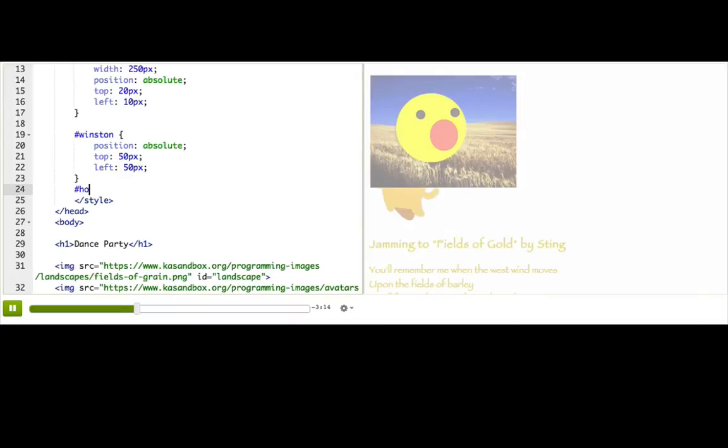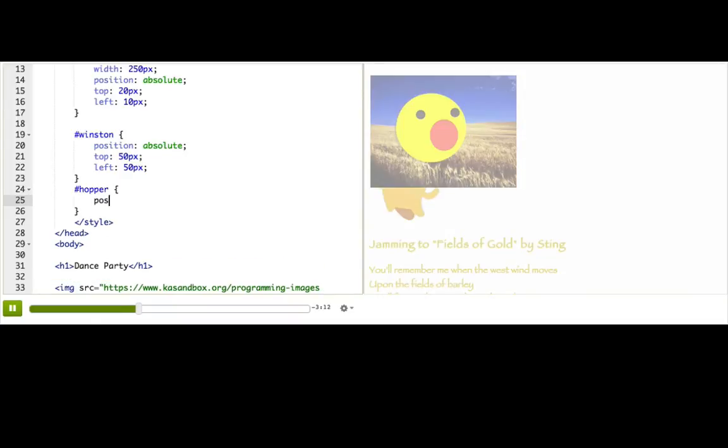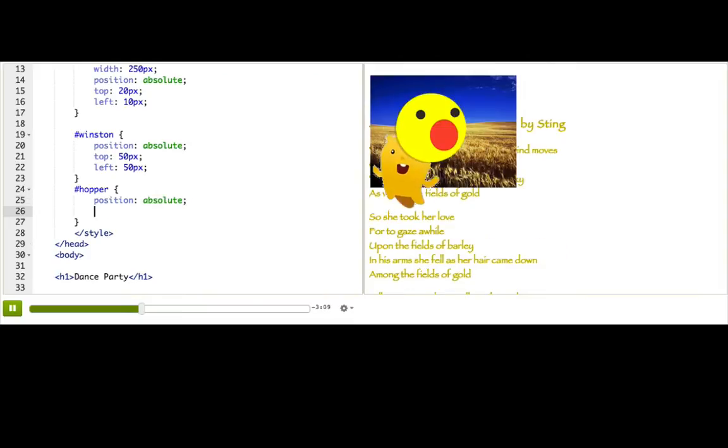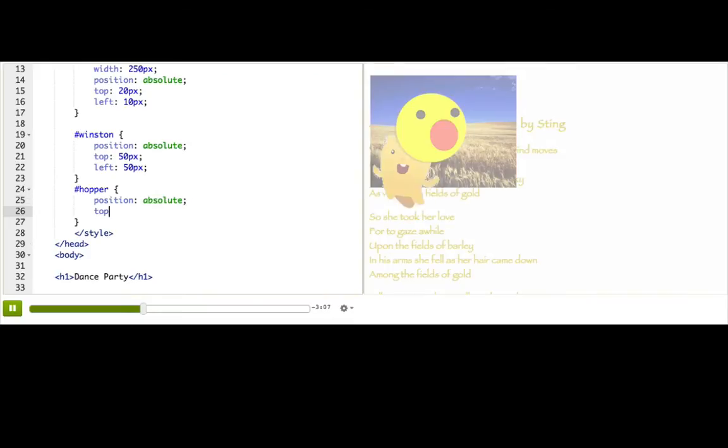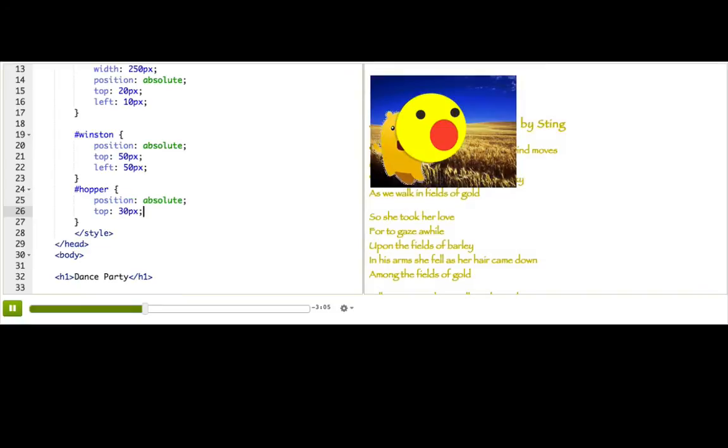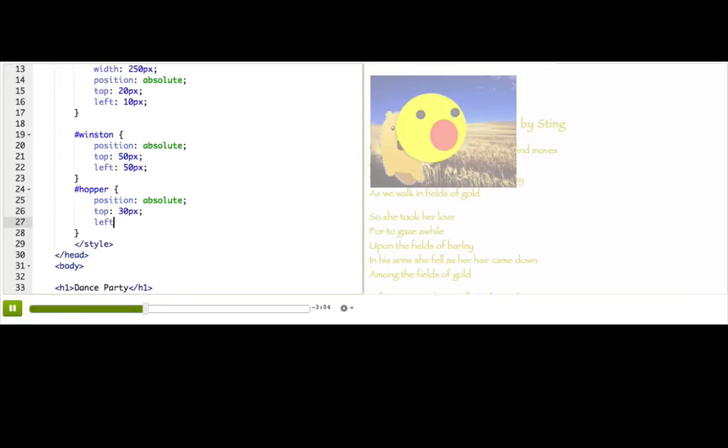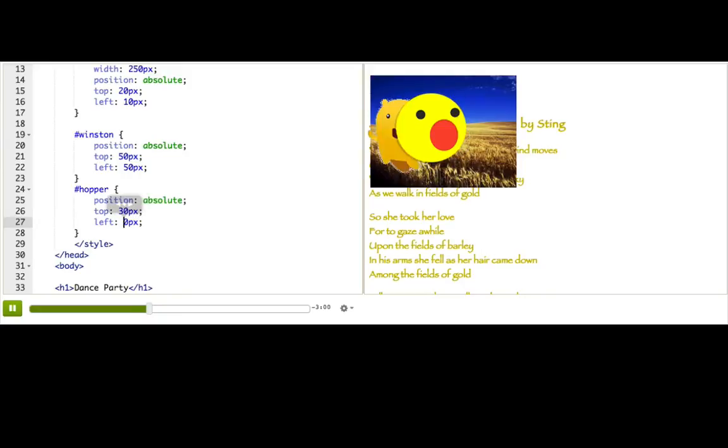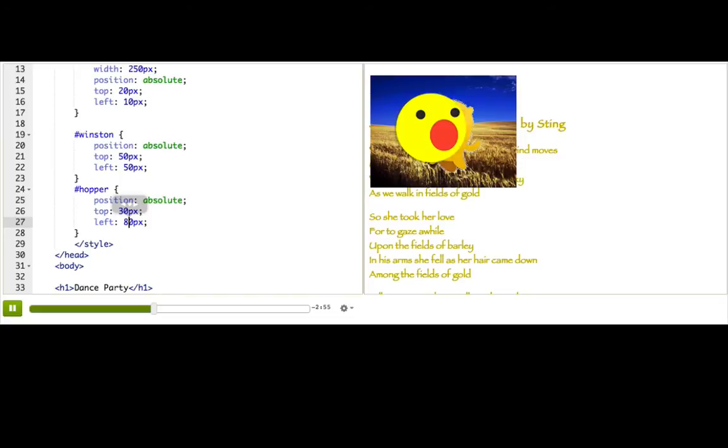So let's say hopper also needs position: absolute. And let's say top 30 pixels and left 60 pixels. Okay, so my goal is to make it look like hopper is kind of dancing in front of Winston. But right now it doesn't look that way because Winston is being drawn on top of hopper.